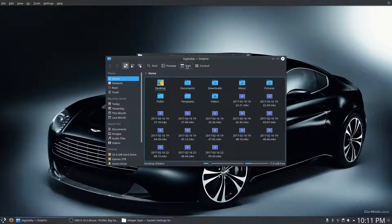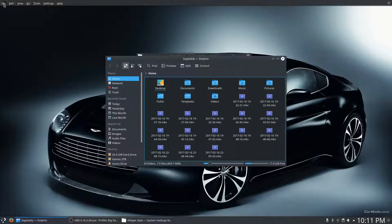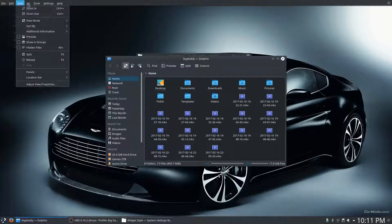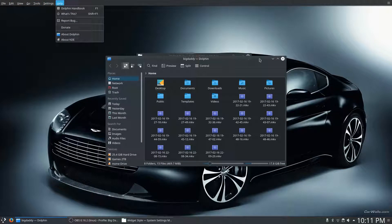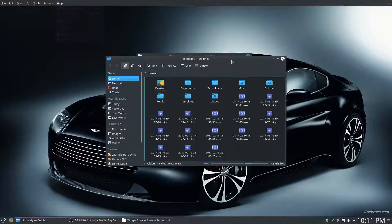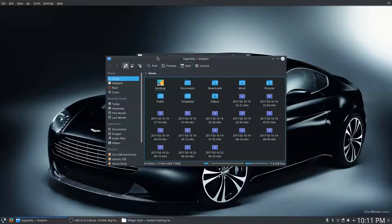So, now we'll open up Dolphin File Manager, and as you can see, you have the Global Menus at the top. And if you're into that, that's great.